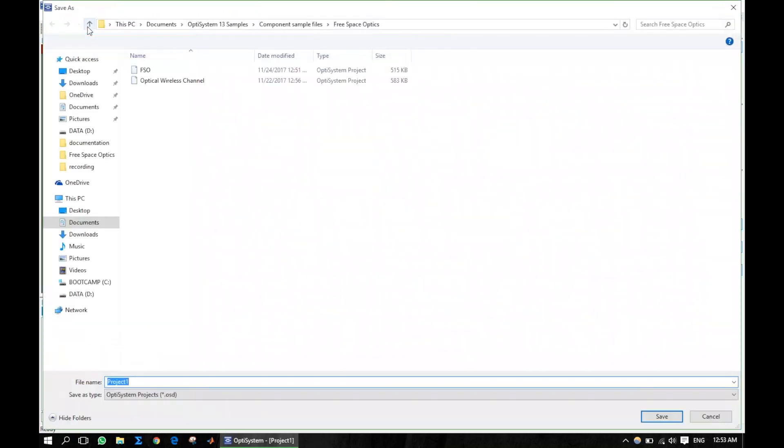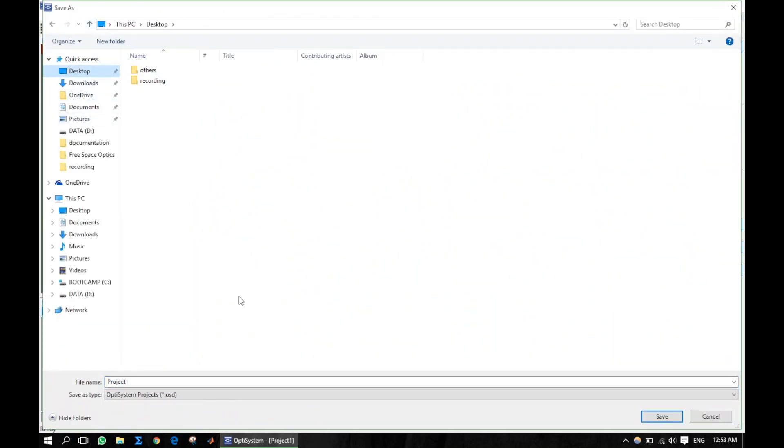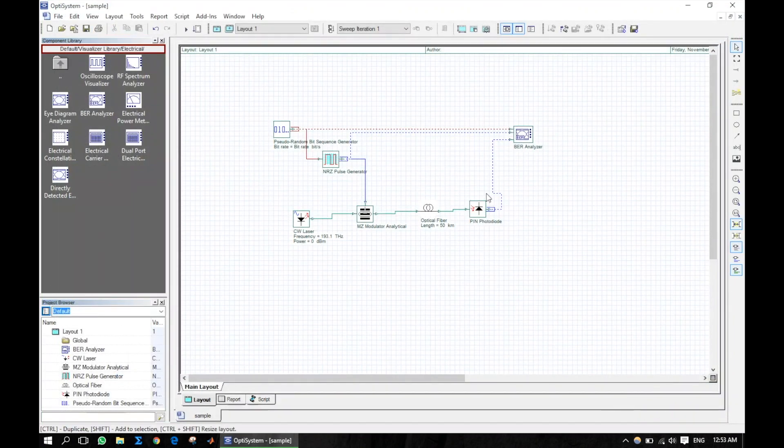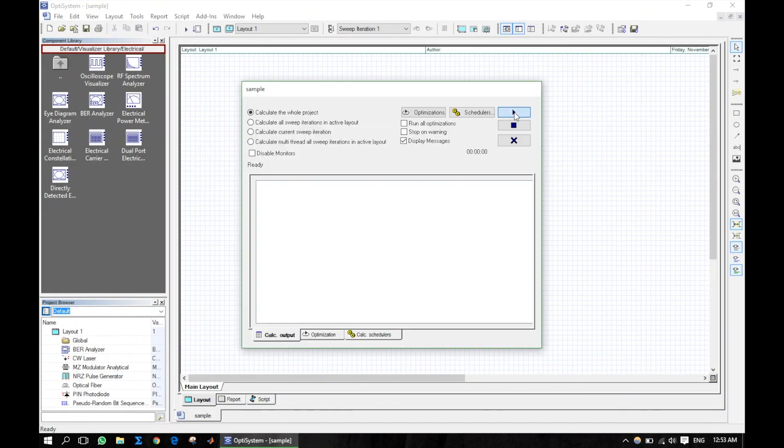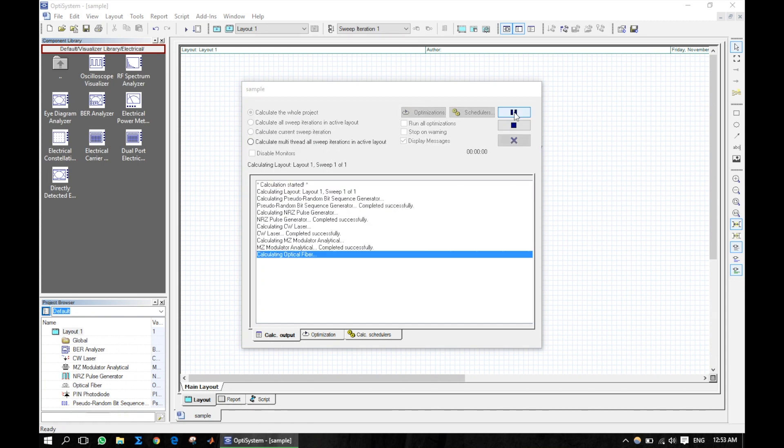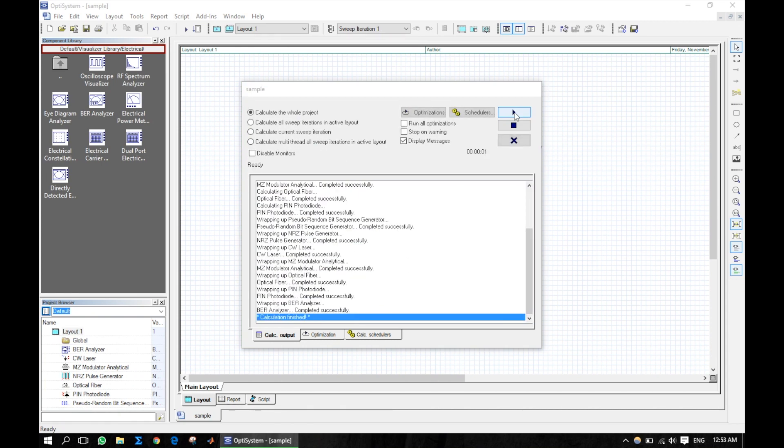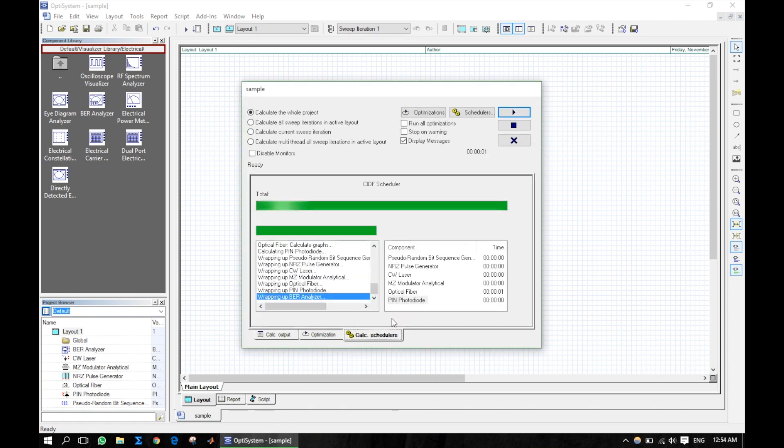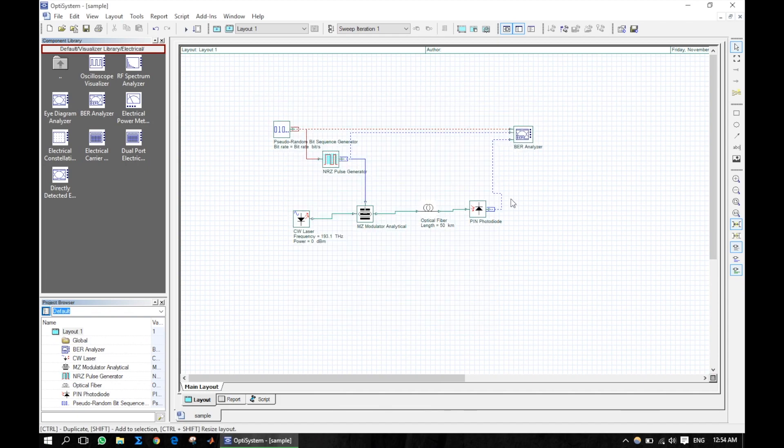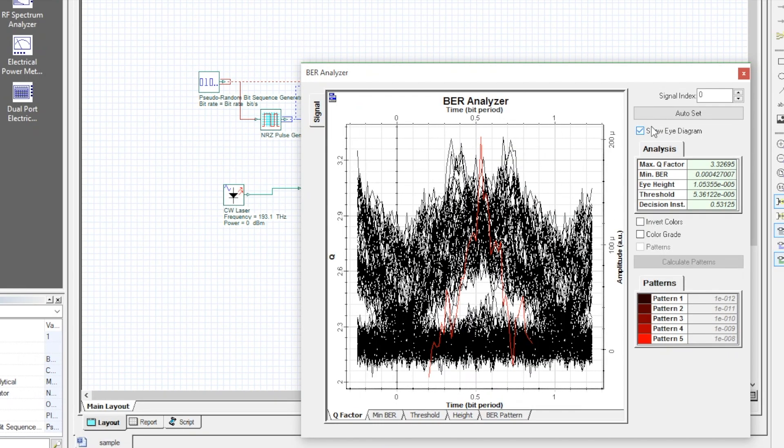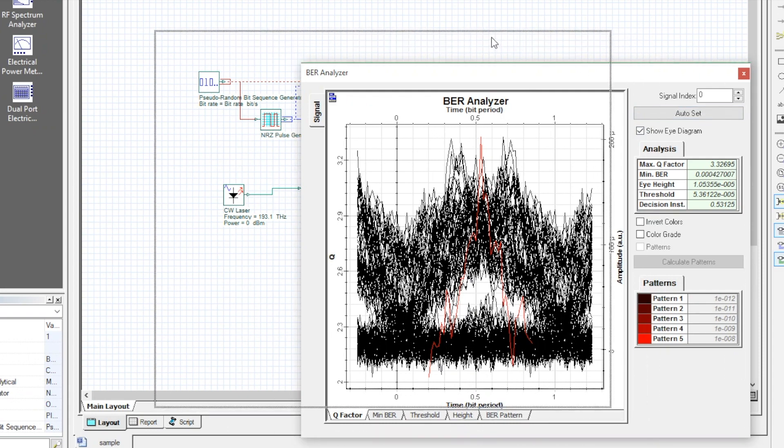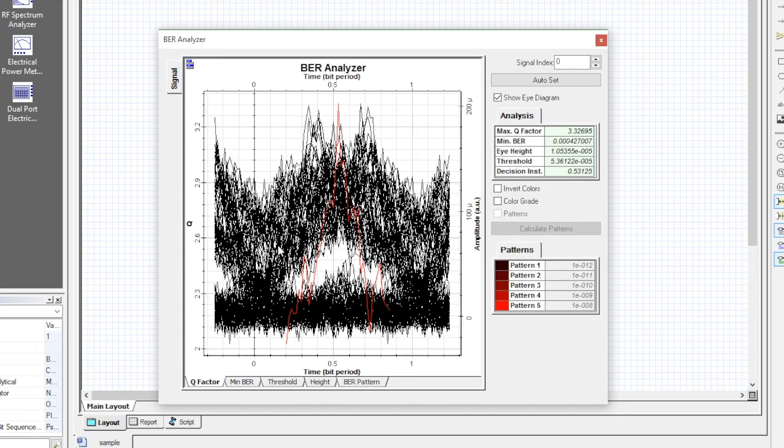Save the file with any name and run the simulation like this. This is the eye diagram and we can see various distortions or noise present in it.